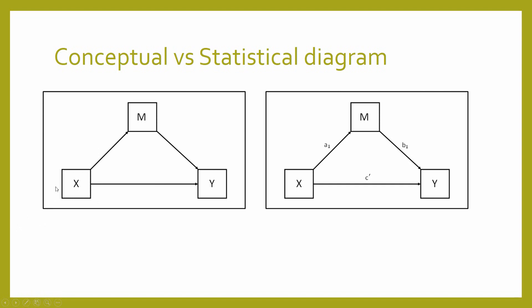And thus the relationship between x and y is determined to some extent by this third variable. And in the statistical diagram, we have our direct relationship between x and y, which is c dash, and our indirect relationship between x and y through m. And the mediation is essentially determined by the product of a and b.